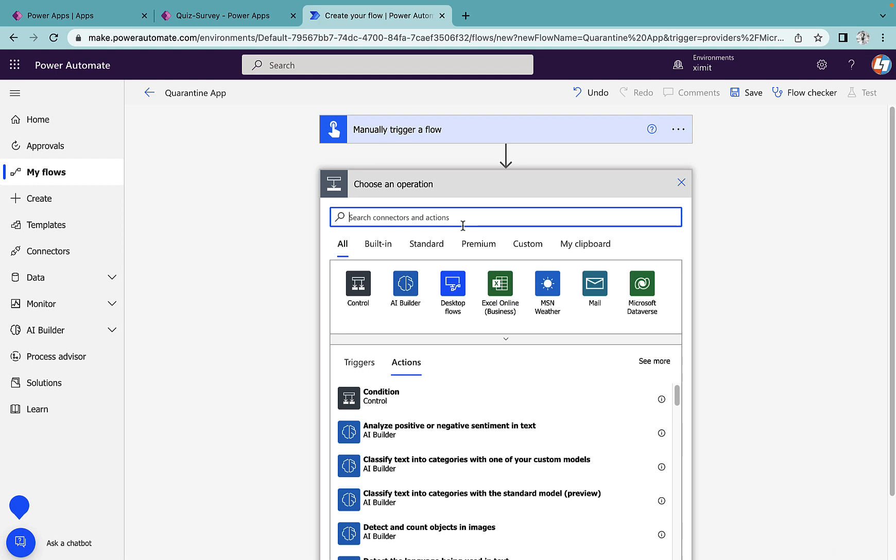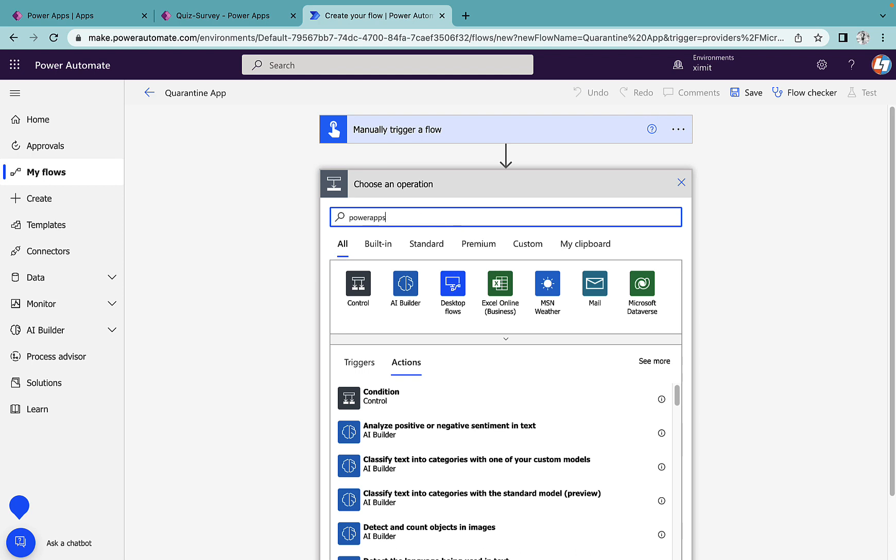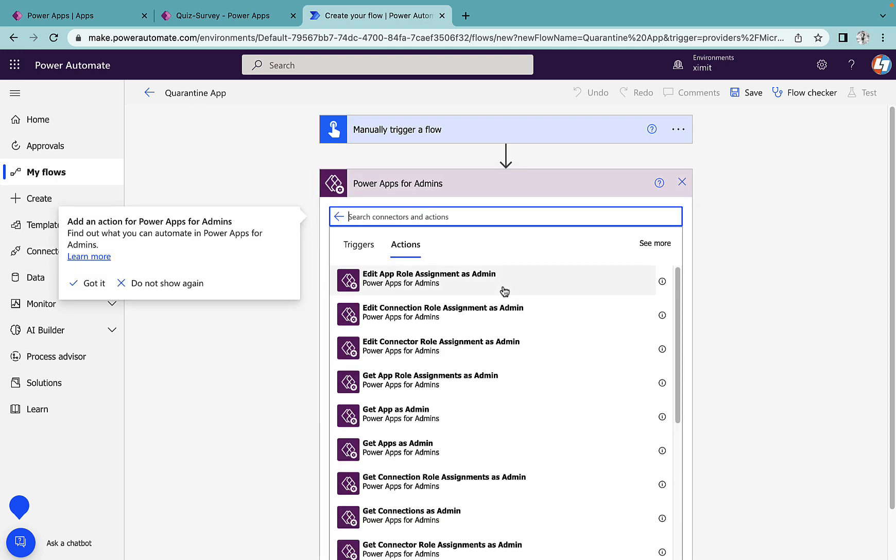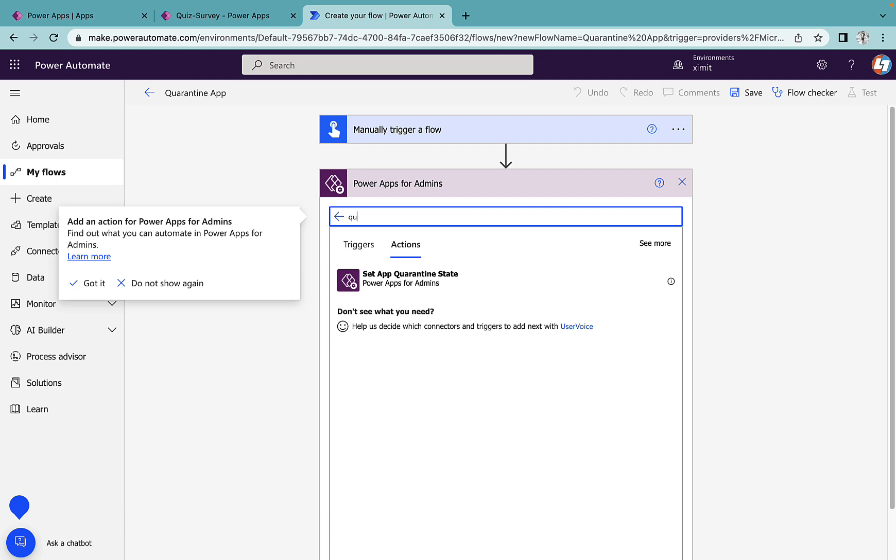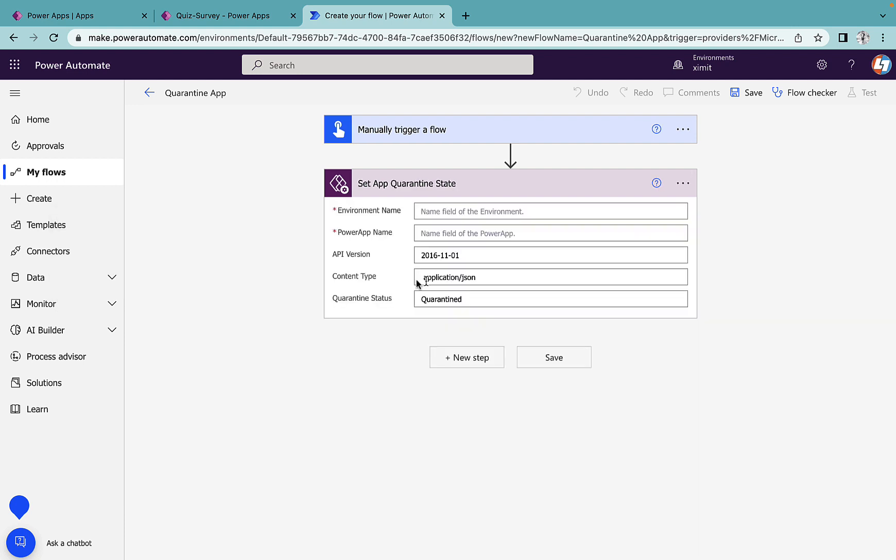Next step I'll search for Power Apps. There is the option of Power Apps for admin and I'll just type set app quarantine state here.